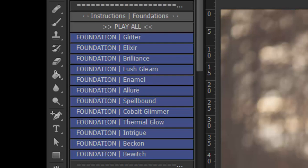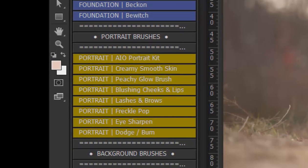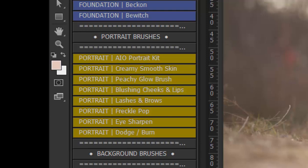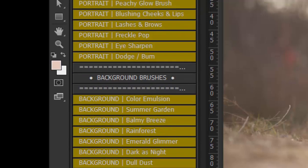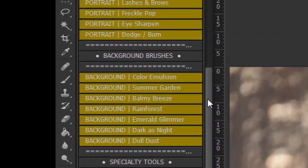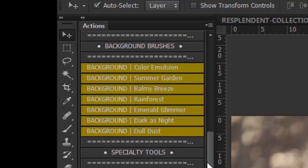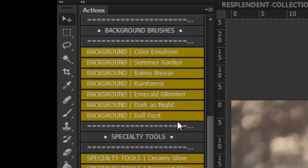And in the Luminous set you also have portrait brushes and that section is a lot of fun and gives you pretty much every tool you need to retouch in your image. We also have background brushes in the Luminous set to give different colorful and brightening background brushes.